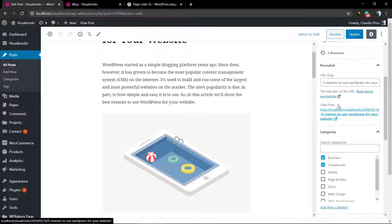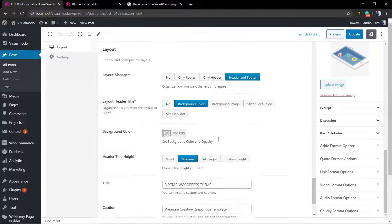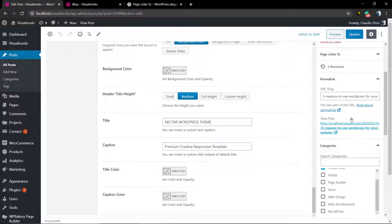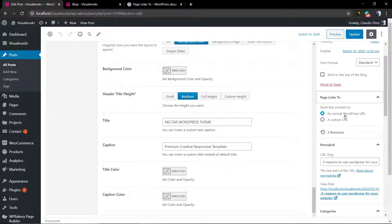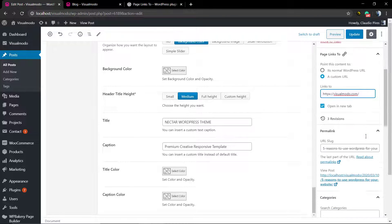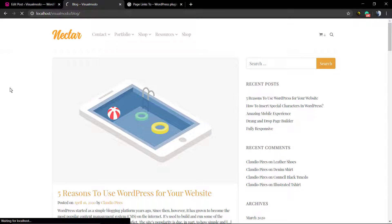Here's our post, and if you look at the right sidebar of options you're going to find a new field called Page Links To. There are more options than usual because we are using Visual Model WordPress themes, but by default you will find the Page Links To field. It shows a normal WordPress URL, but click on 'Custom URL'. You can set the option to open the link in a new tab, and in the Links To field you type where you want the user to be directed if someone clicks on this page or post.